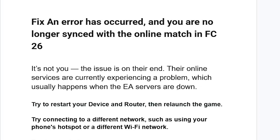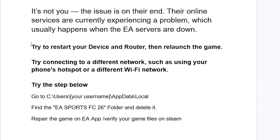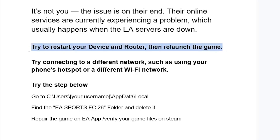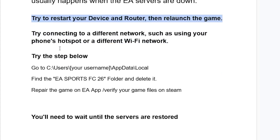However, some people are able to resolve this issue by trying these steps. First, try to restart your device and router, then try to relaunch the game again. If you're still facing the same issue, try connecting to a different network, such as using a phone hotspot or a different Wi-Fi network.